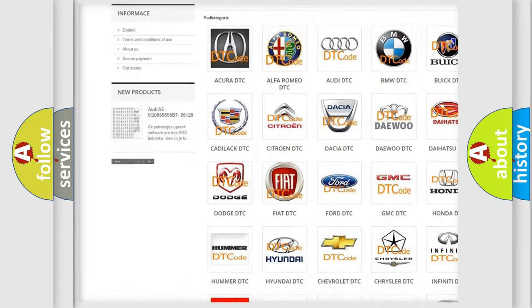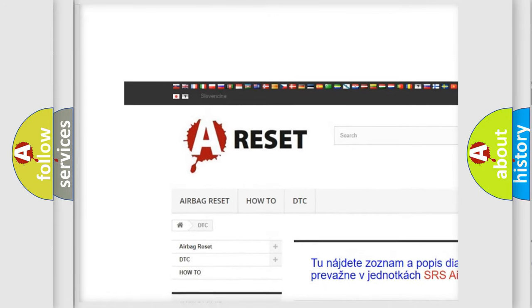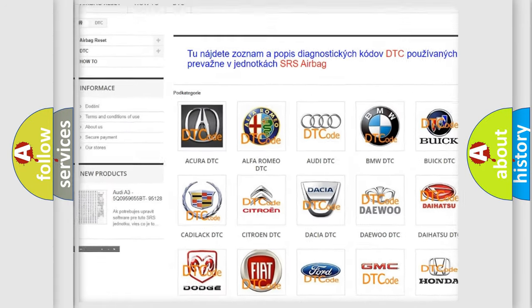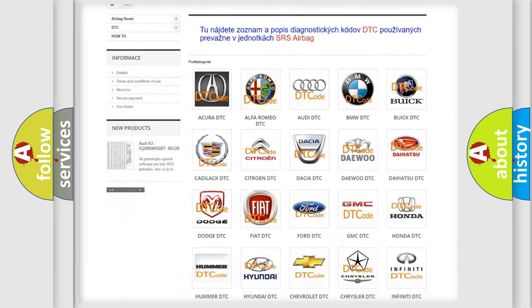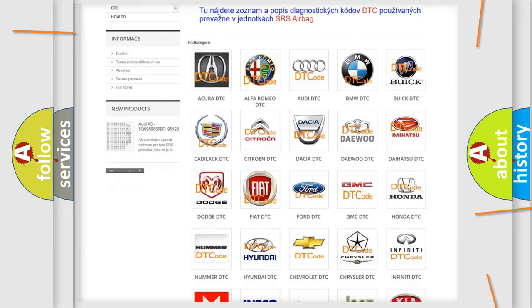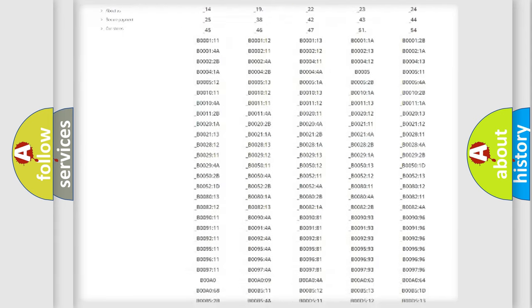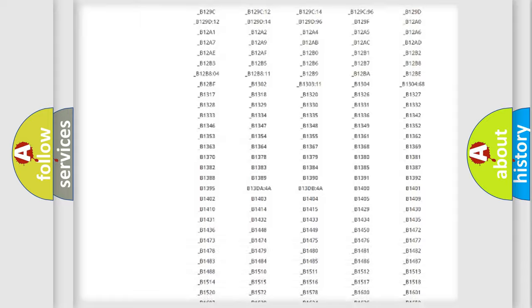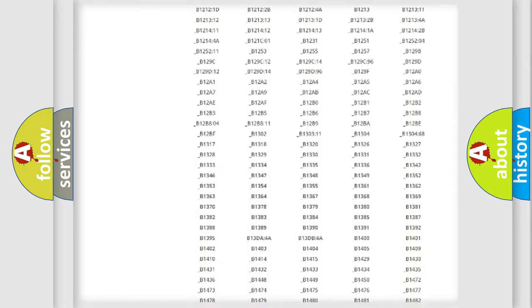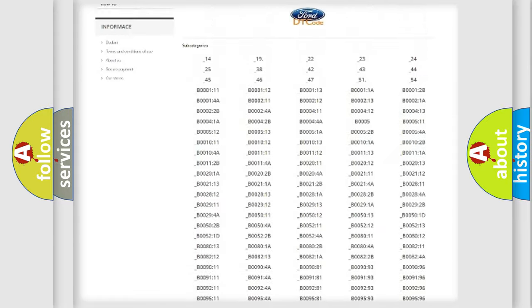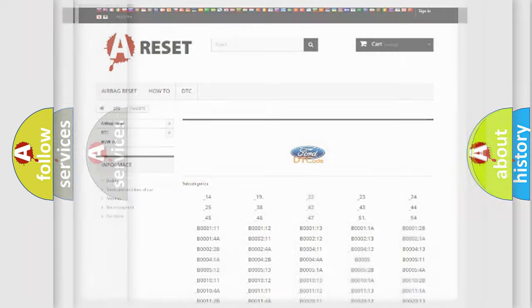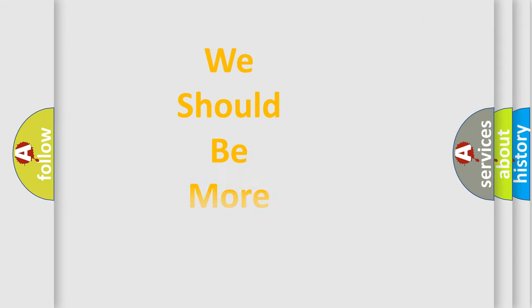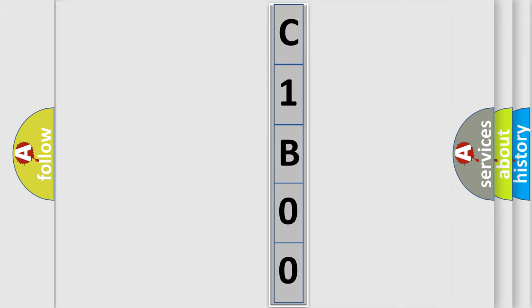Our website airbagreset.sk produces useful videos for you. You do not have to go through the OBD2 protocol anymore to know how to troubleshoot any car breakdown. You will find all the diagnostic codes that can be diagnosed in Infinity vehicles, and many other useful things. The following demonstration will help you look into the world of software for car control units.